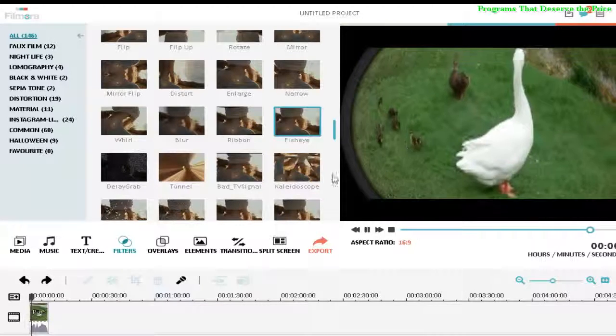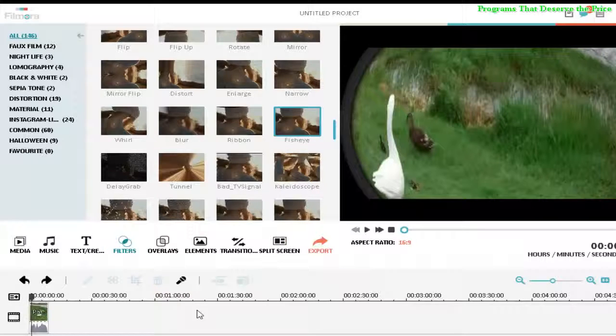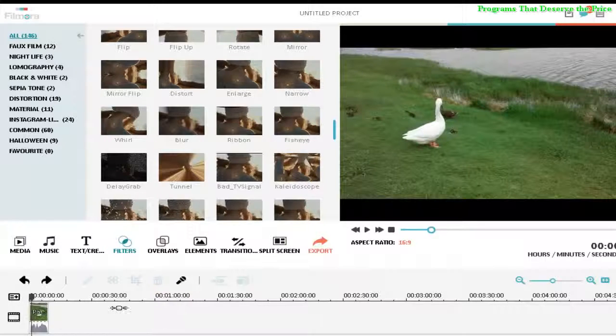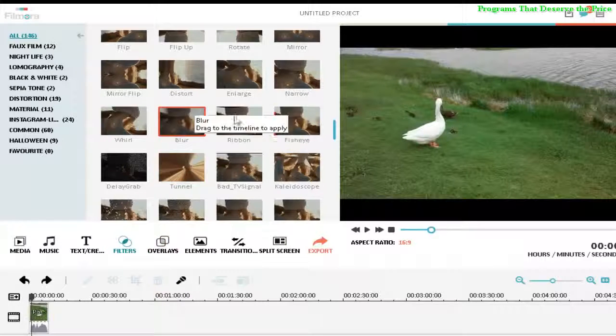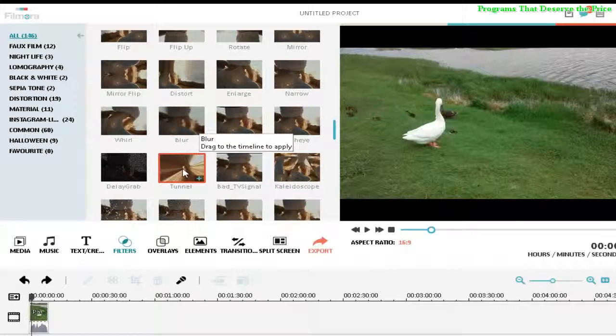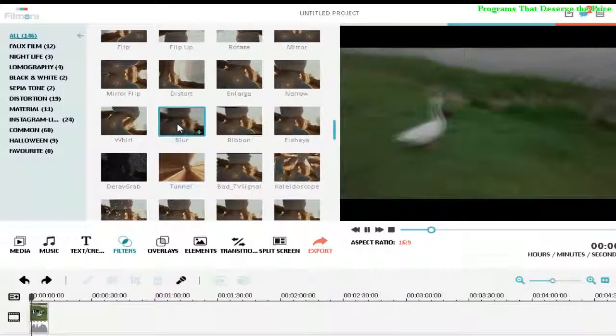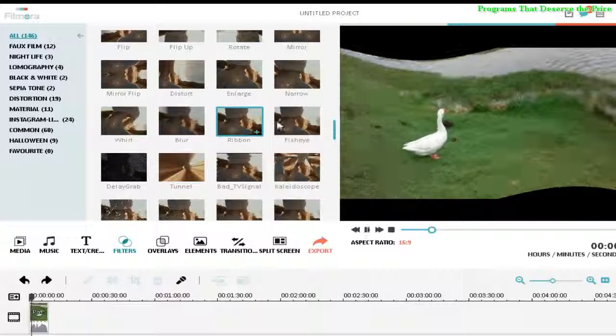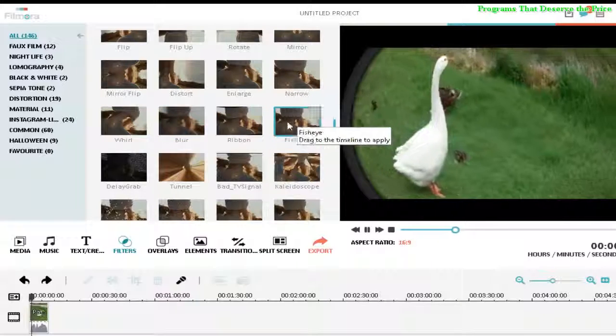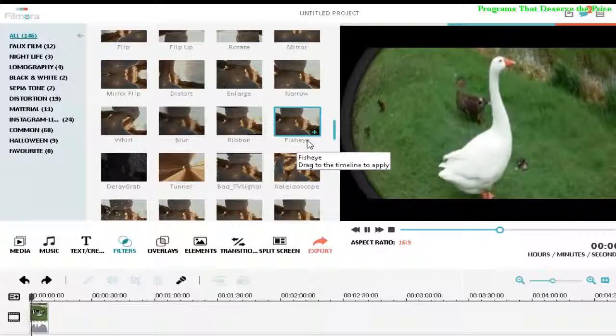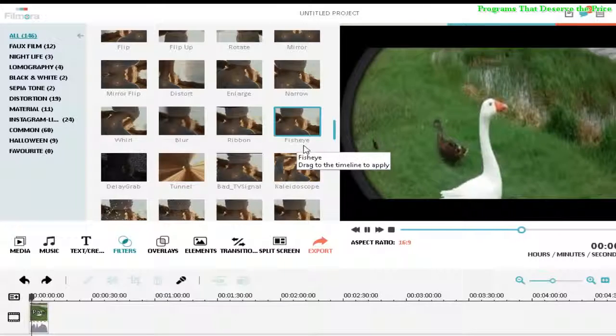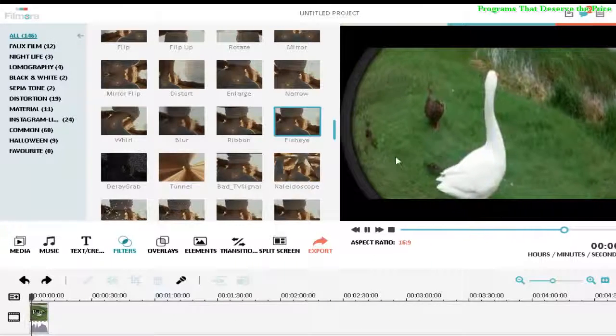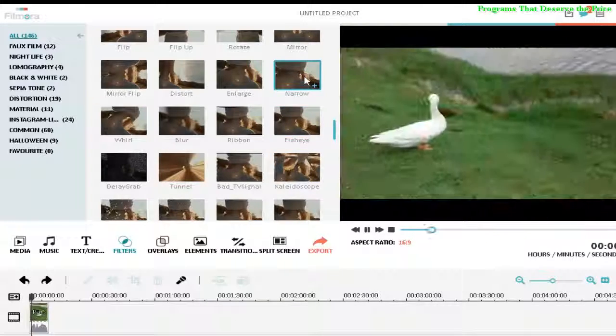The problem is I cannot remember which one it was. Yeah, that's the one. It's the fish eye effect, so it is great for making video clips.